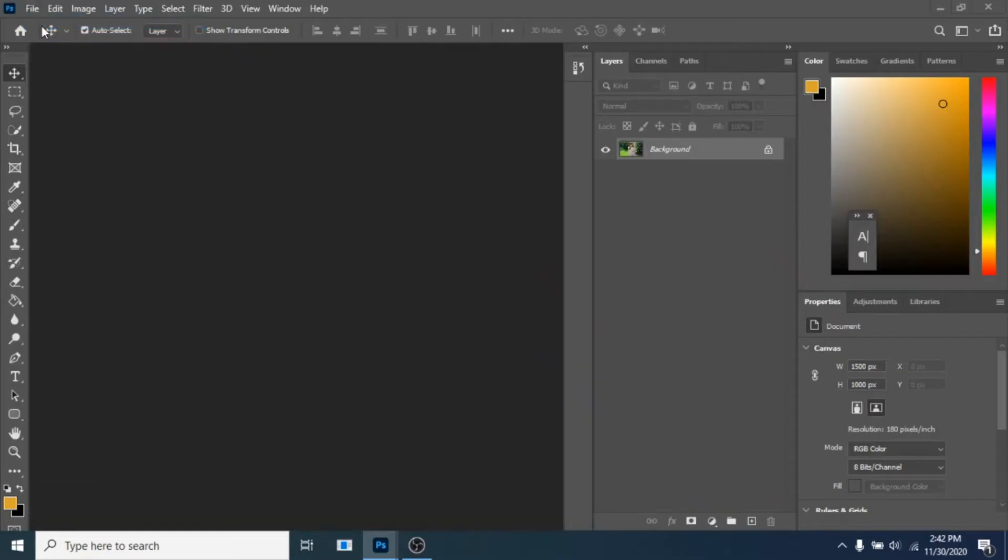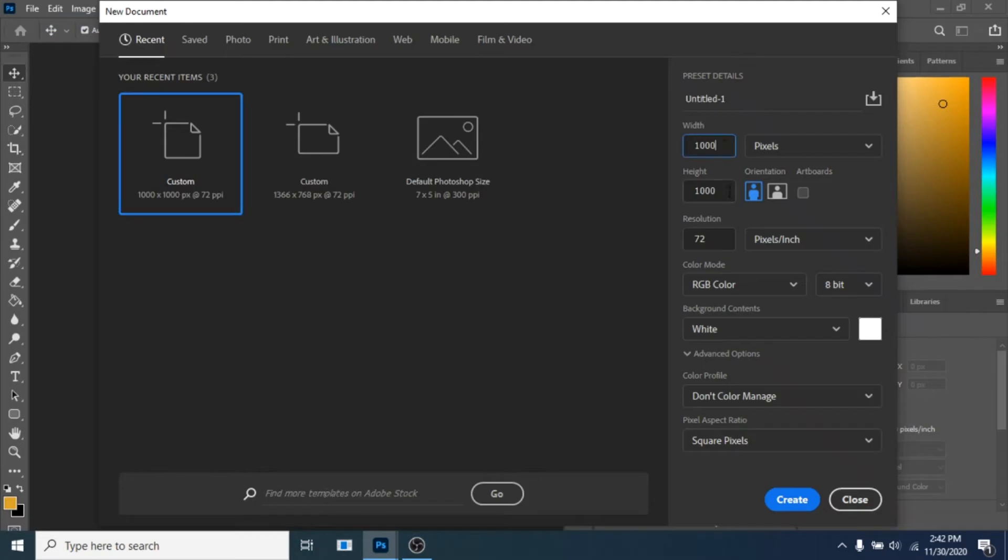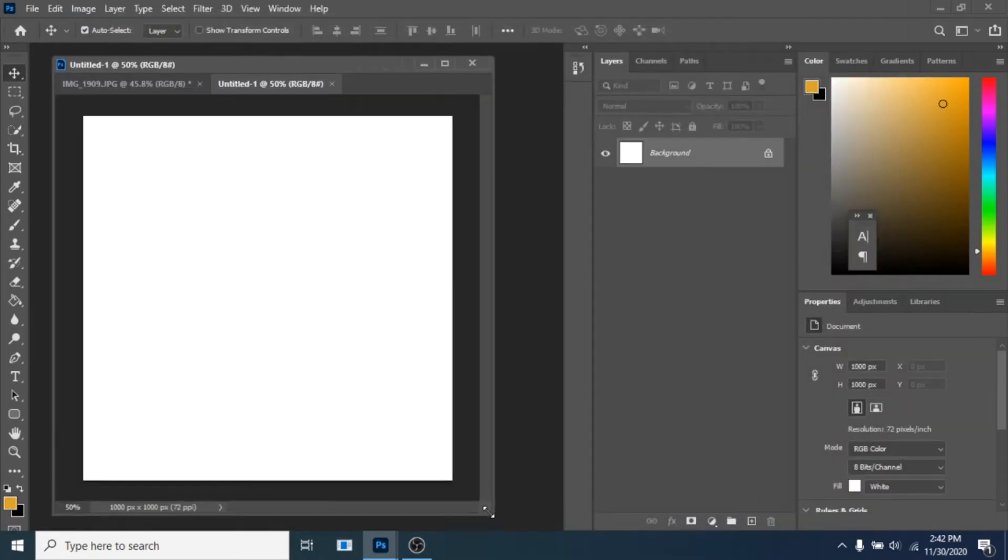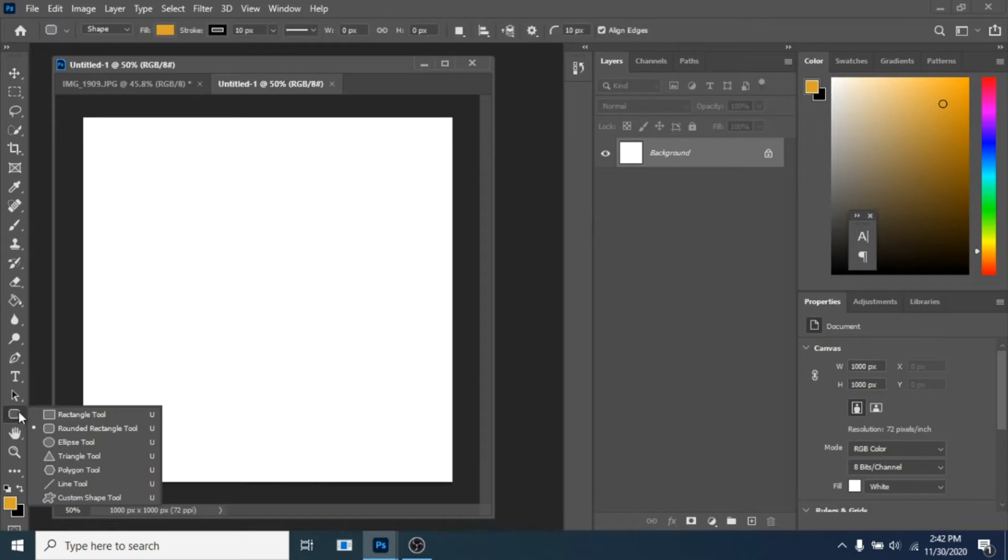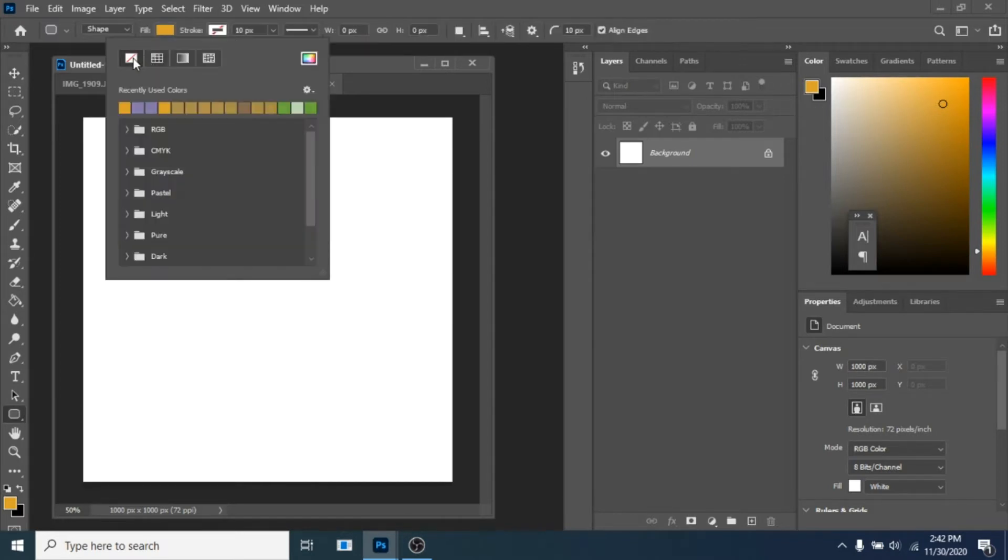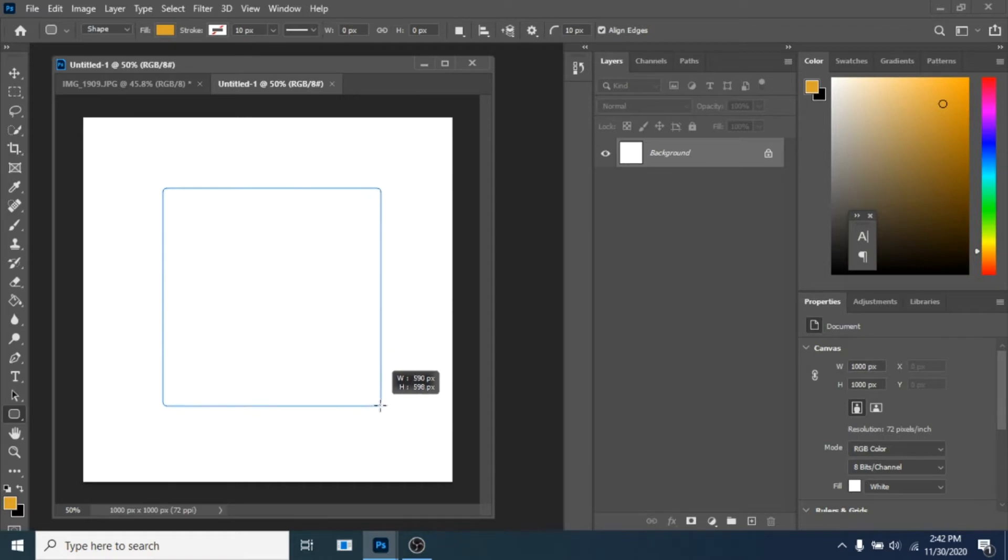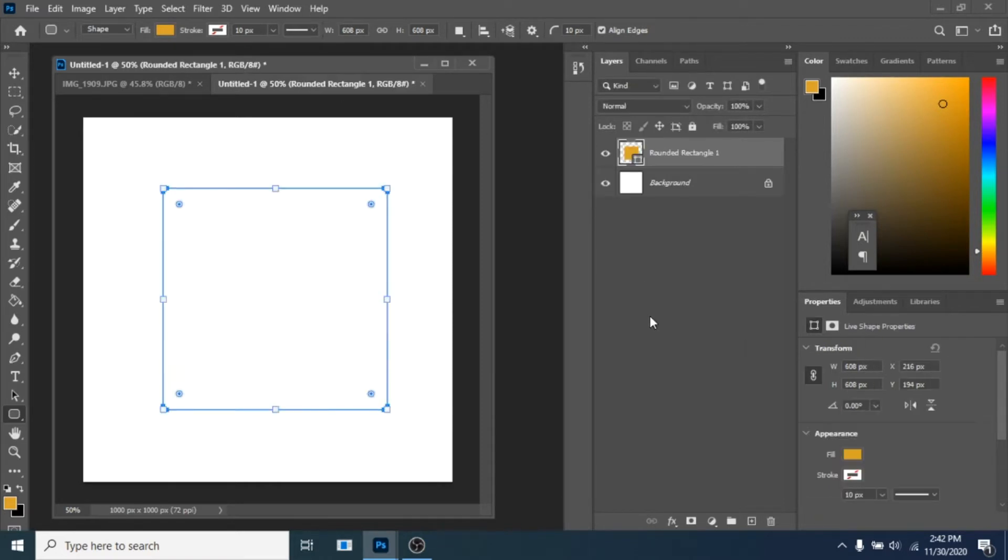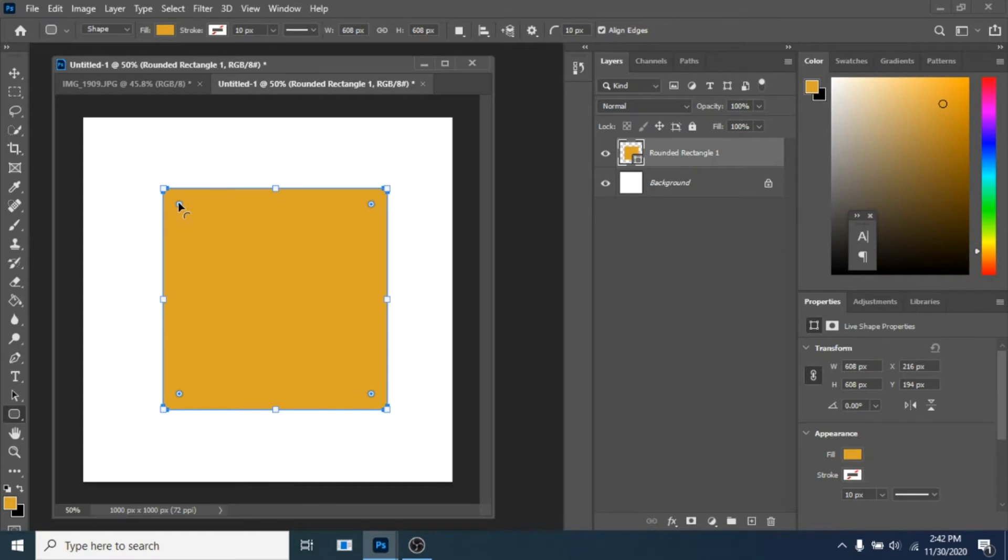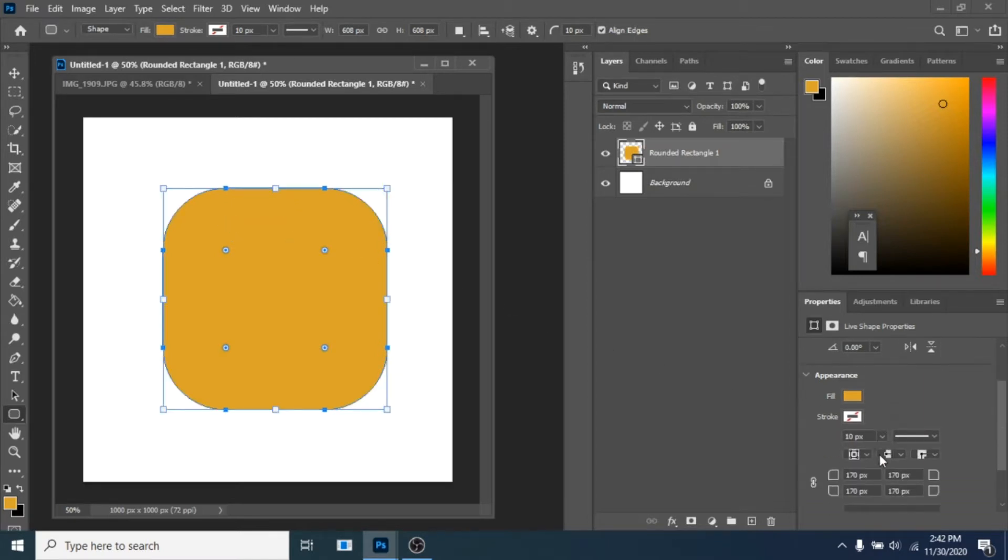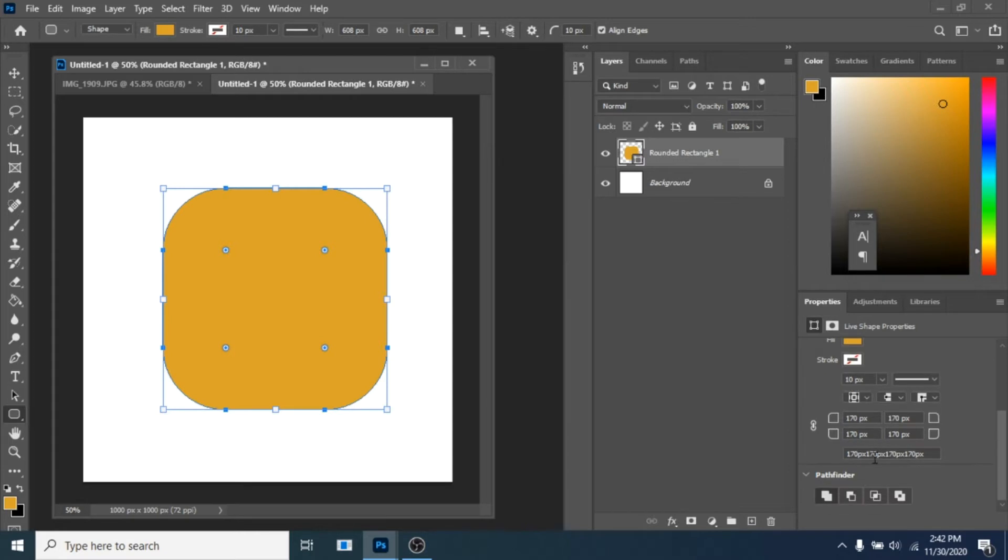With rectangle tool create a square, make its corners round. The way I do this is a new feature in Photoshop 2021 but you can do this from properties. Now make sure the chain is not checked, write zero pixels for the bottom corners.